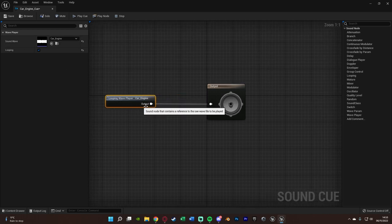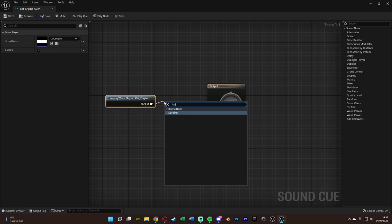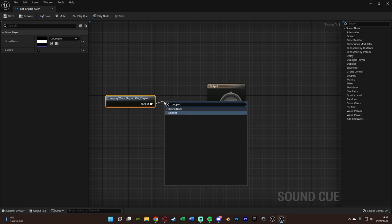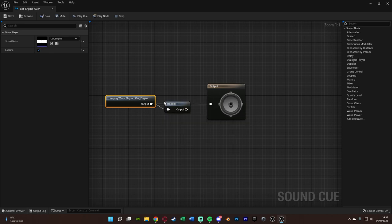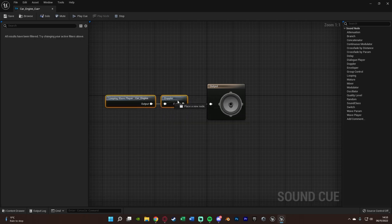Then out of the output of this you can get looping there as well if you wanted but we don't need it since we've ticked looping there. But we're going to get Doppler. So we've now got the Doppler effect on this sound.